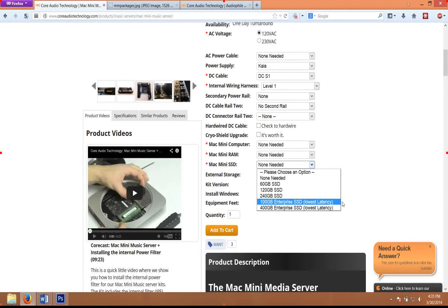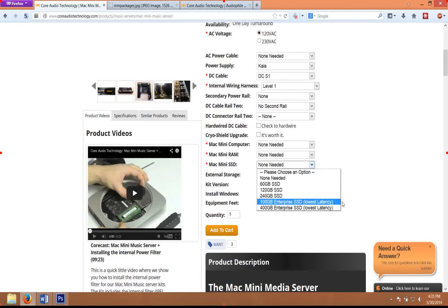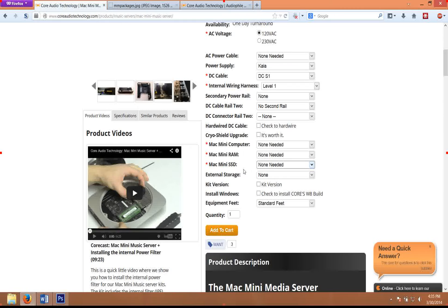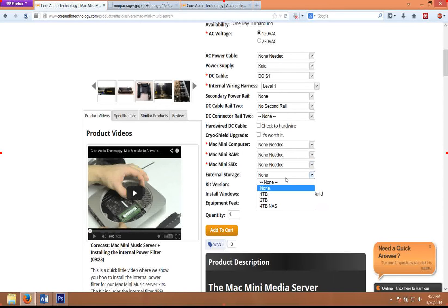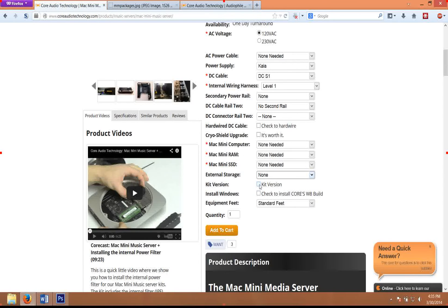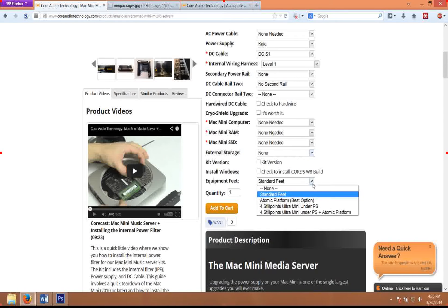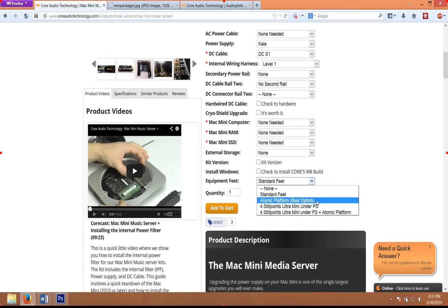The enterprise solid state drives are far more reliable, they're much faster, and there is a moderate improvement to sound quality. But generally I leave that for the silver package because there's a lot of other upgrades to do before upgrading to an enterprise solid state drive in terms of sound. External storage is pretty self explanatory, kit version and equipment feet is also really good.